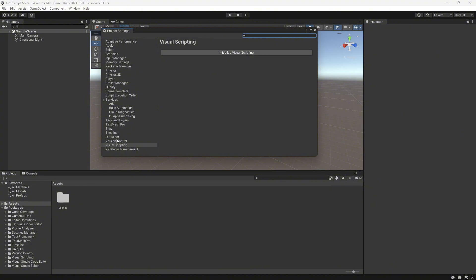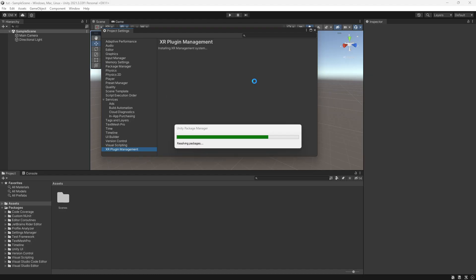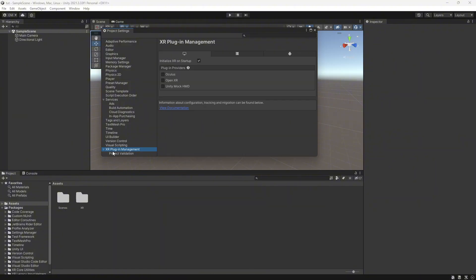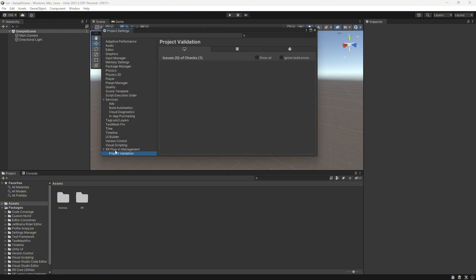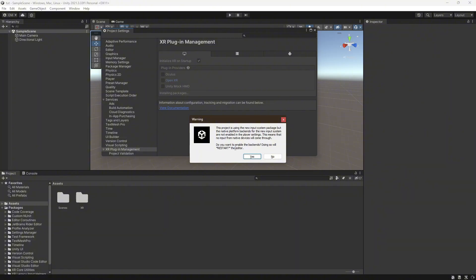To set up the project, go to Edit > Project Settings, then XR Plugin Management at the very bottom. Click Install XR Plugin Management and wait for it to download. Once it's downloaded, make sure you're on XR Plugin Management — not Project Validations. Go back up to XR Plugin Management, make sure you're on the computer icon, and click OpenXR. Halfway through downloading, it should ask you to reload the editor — just click Reload. When it says restart the editor, click Yes.